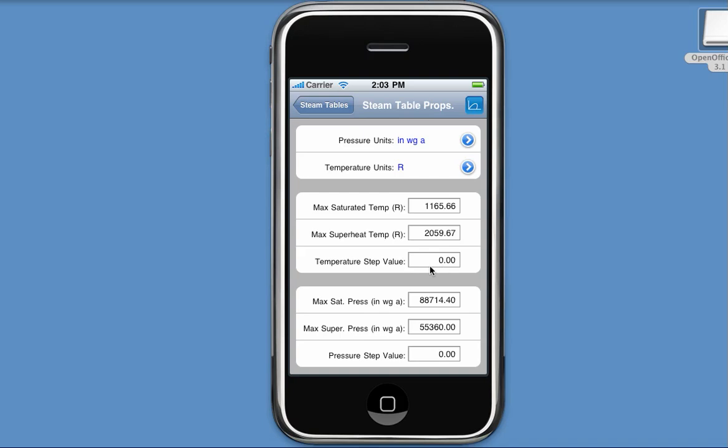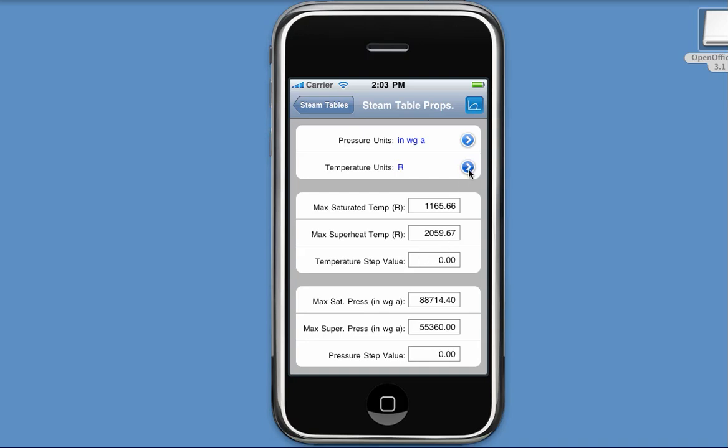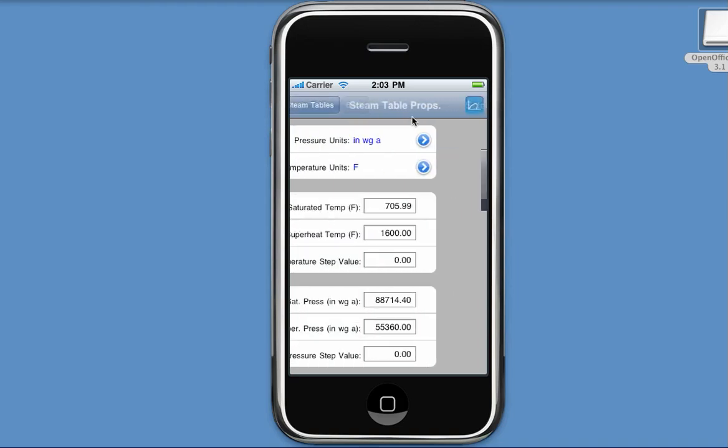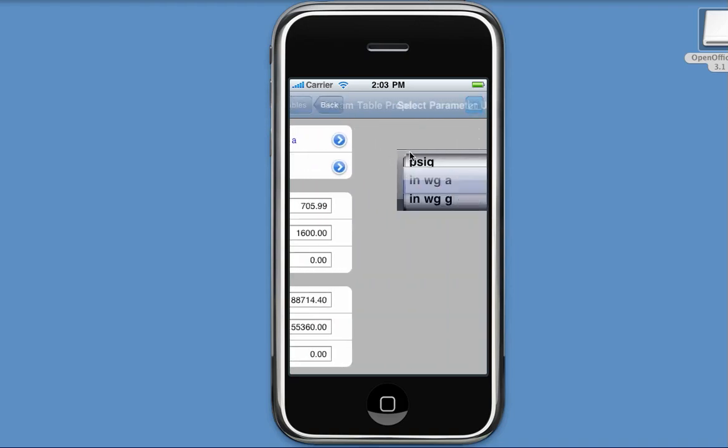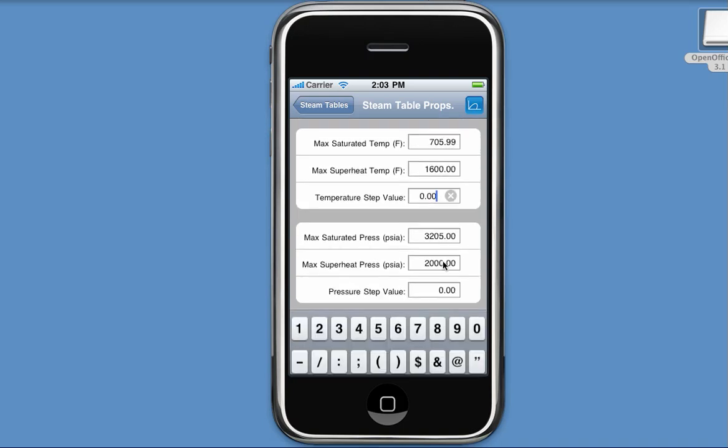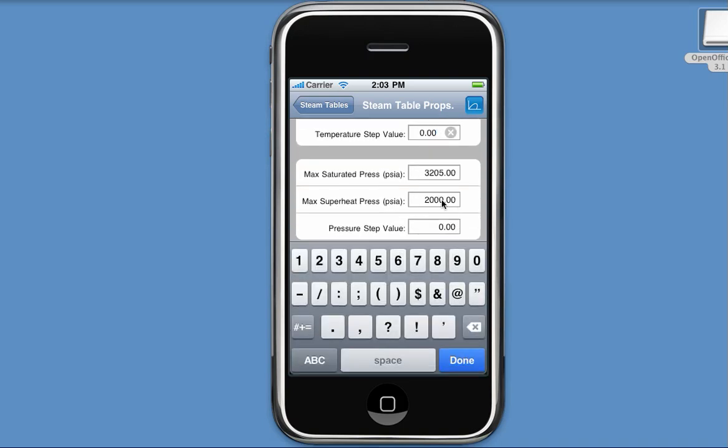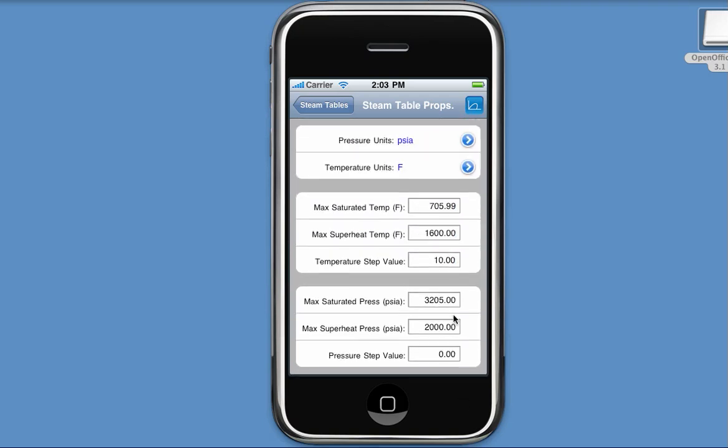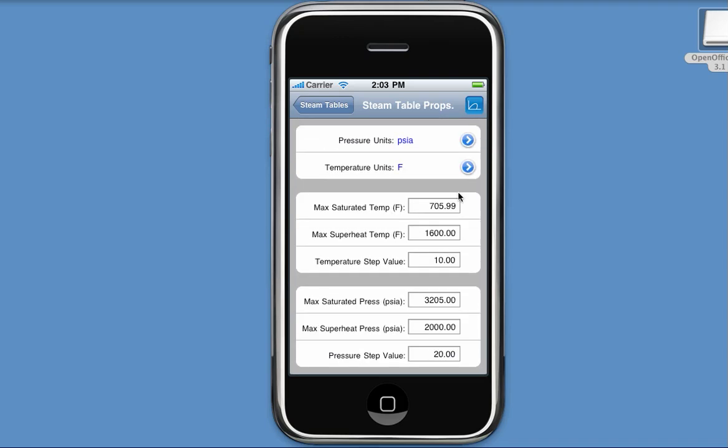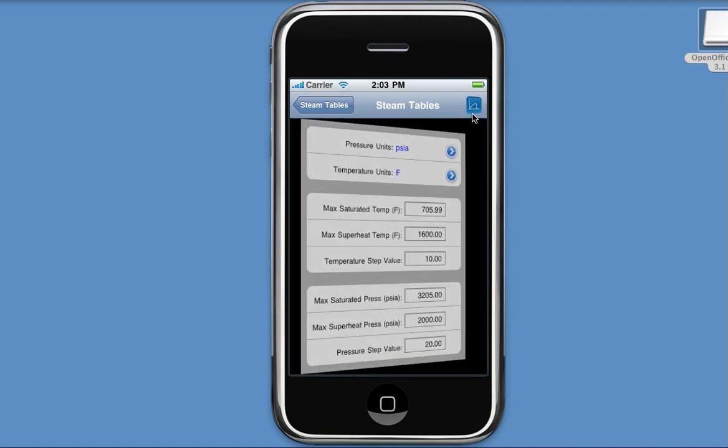I can also change what my max and my step values for the slider control. Before we do that, let's change the units back. And now, as you can see, my values updated. Suppose as I move my indicator along the slider control, I want to increment or decrement my temperature by 10 degrees. And let's say for pressure, I want to increment or decrement it by 20 psi.